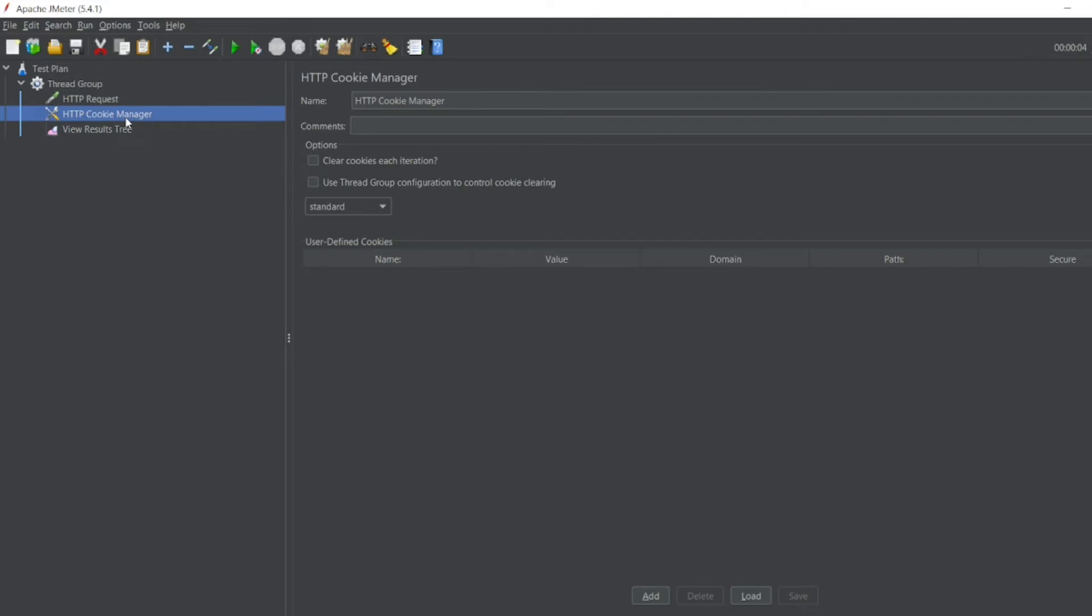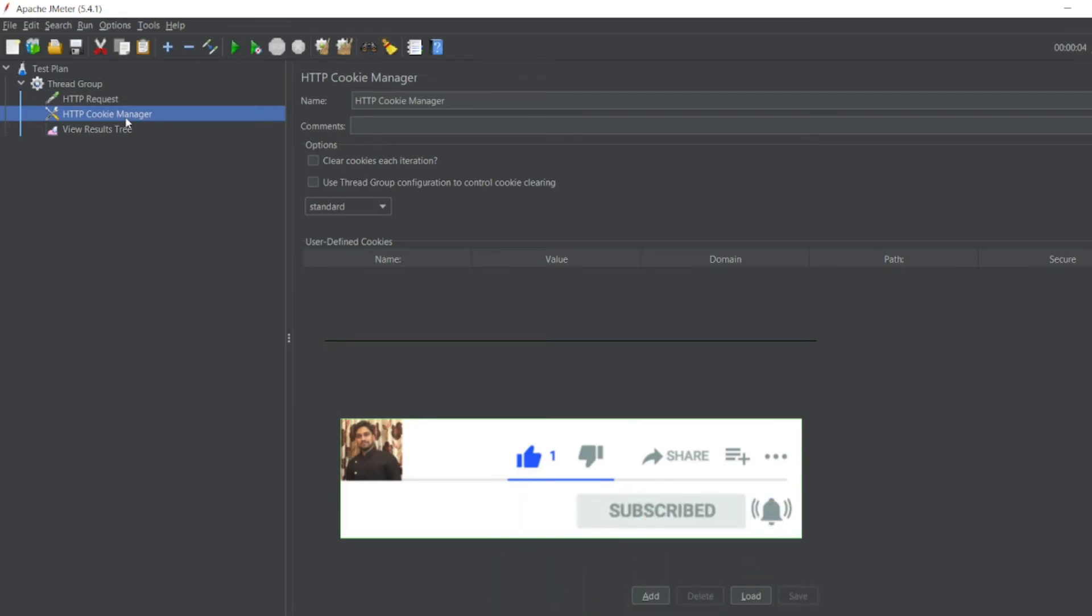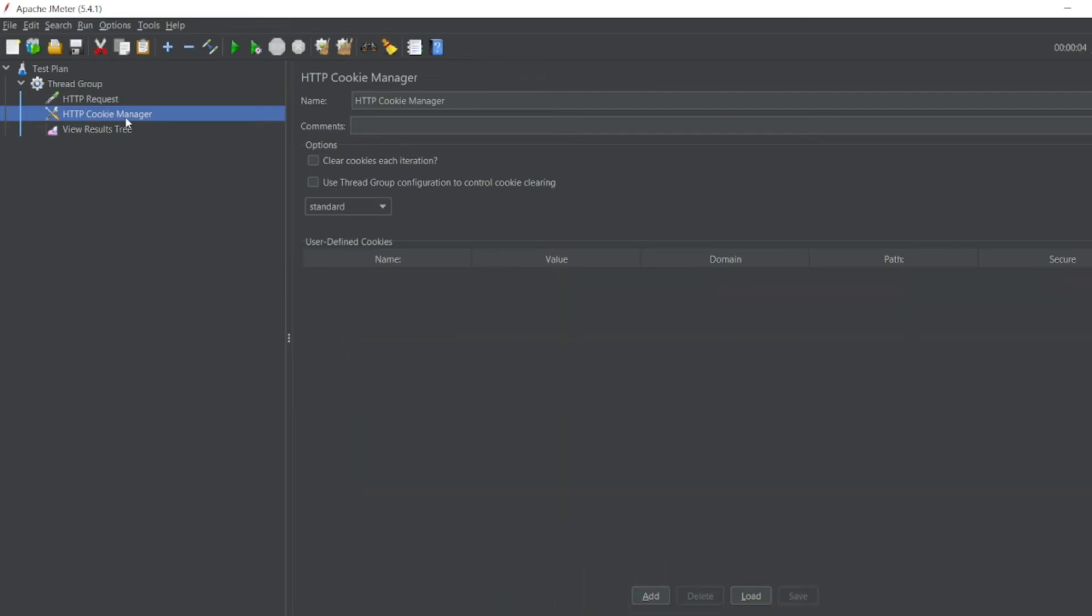Hope you would have liked the video guys. If you like the video, please click on like. If you're a new viewer, please click on subscribe. Till then guys, take care, have a great day. Bye bye.